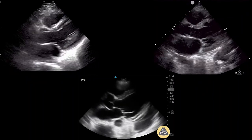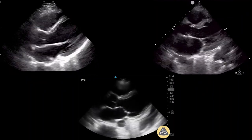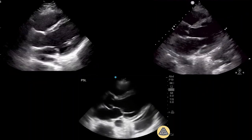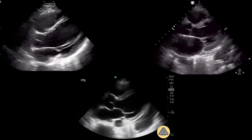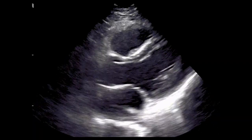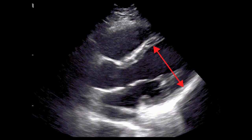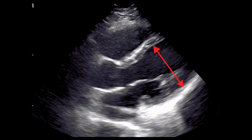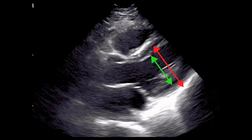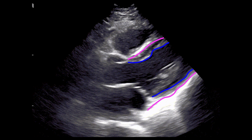These three clips show representative images of each bucket in the parasternal long axis view. In this view, you should look for fractional shortening, or the relative change in the anterior-posterior dimension of the LV chamber, though be careful to judge this using the endocardial borders rather than the myocardium or pericardial border, as these structures are much more eye-catching but can be misleading.